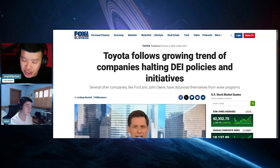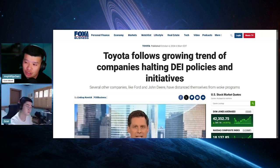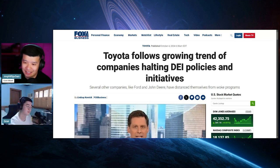DEI ESG garbage woke LGBT bullshit. Do you know what they don't have? Kids.